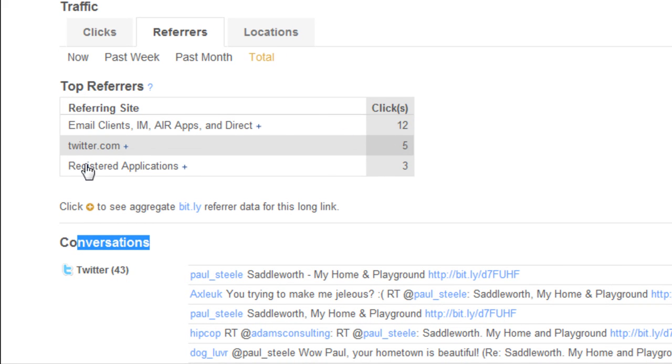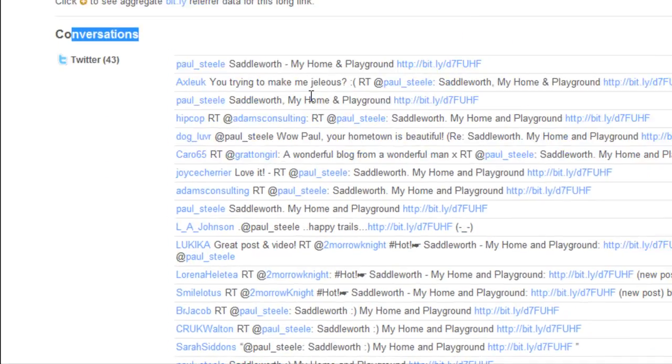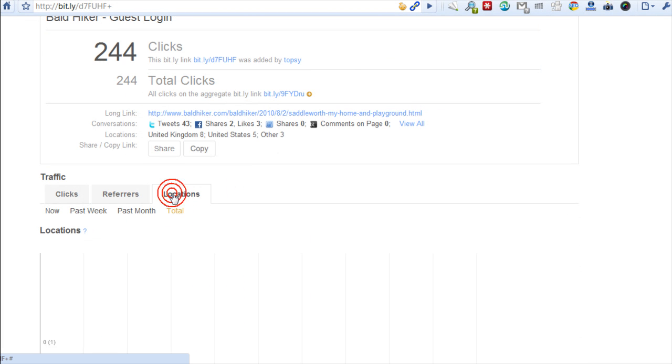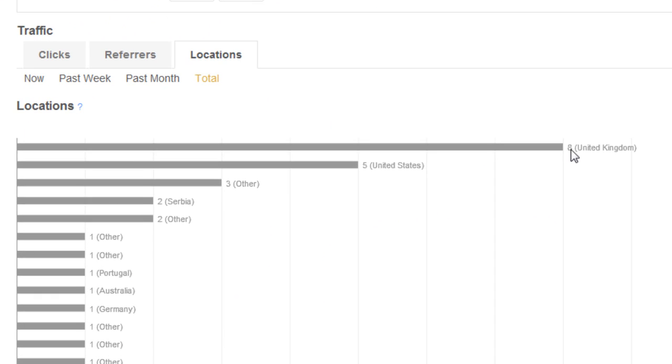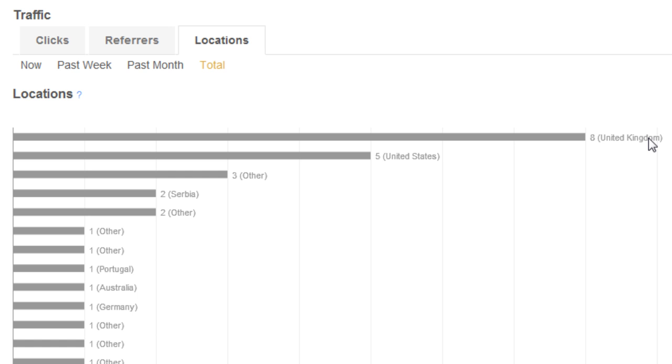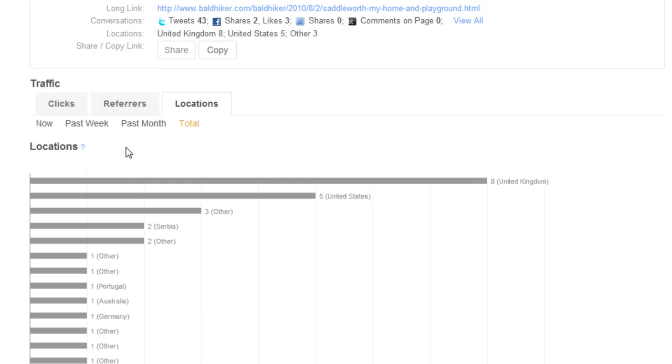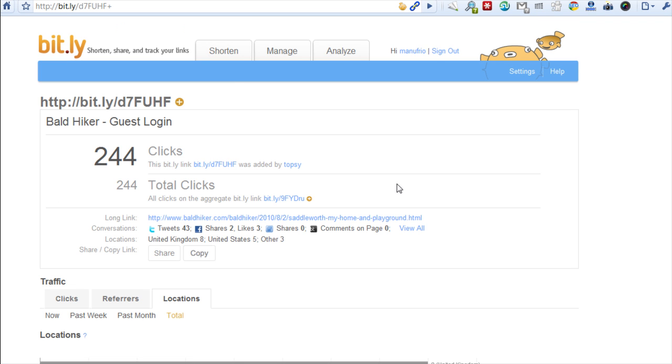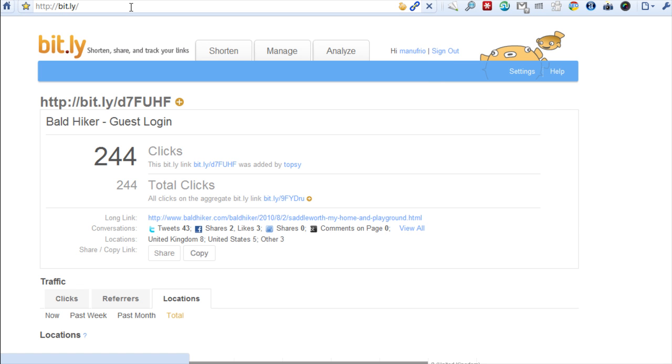You can also look at the locations of the people who click. Eight clickers were from the United Kingdom, five were from the United States, three from Serbia, Germany, Australia, etc. Now if you've never been to the Bitly main platform home screen, what it looks like is like this.